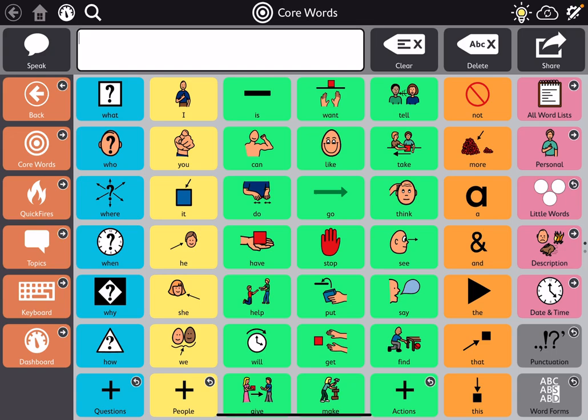This is just a quick look at TDSnap, the Tobii Dynavox product that used to be known as SnappingCore.